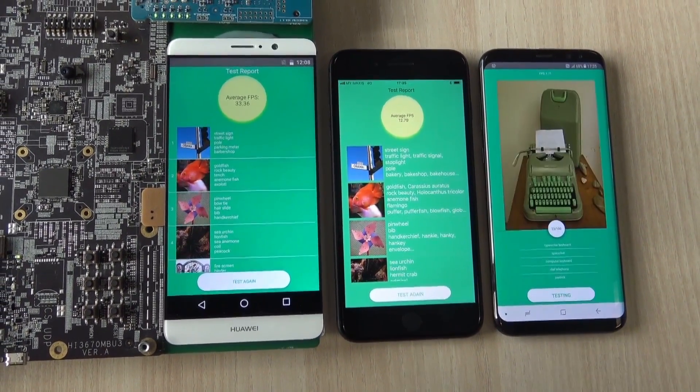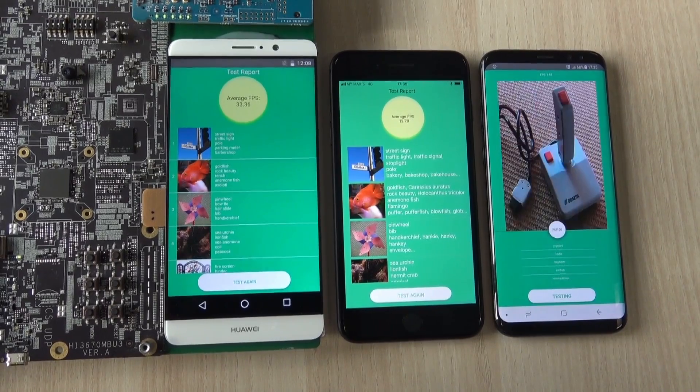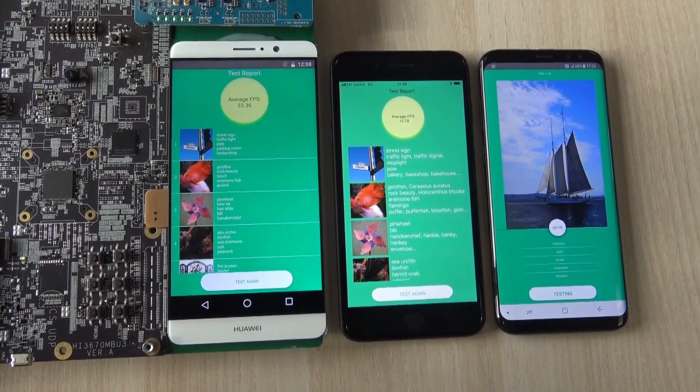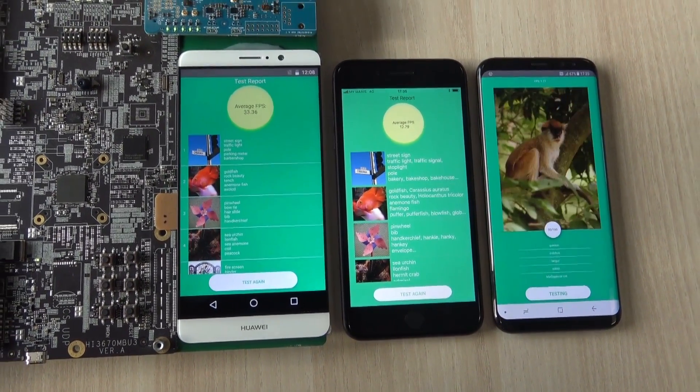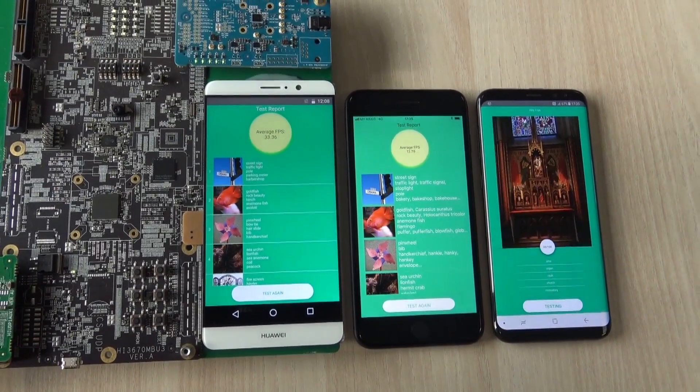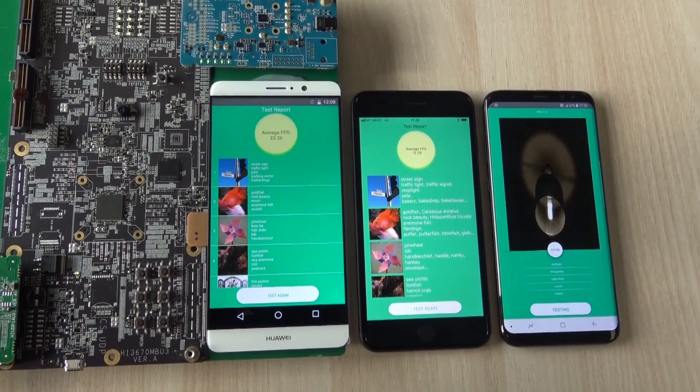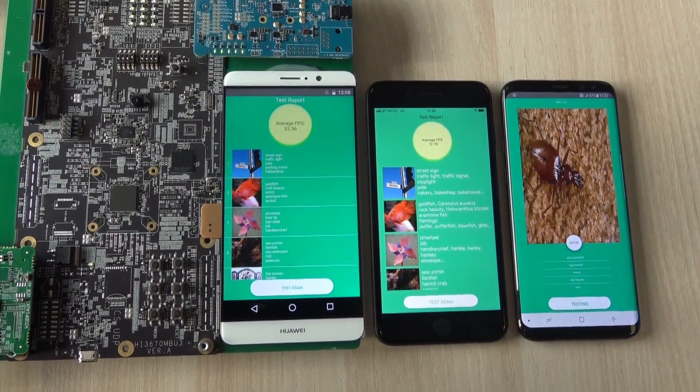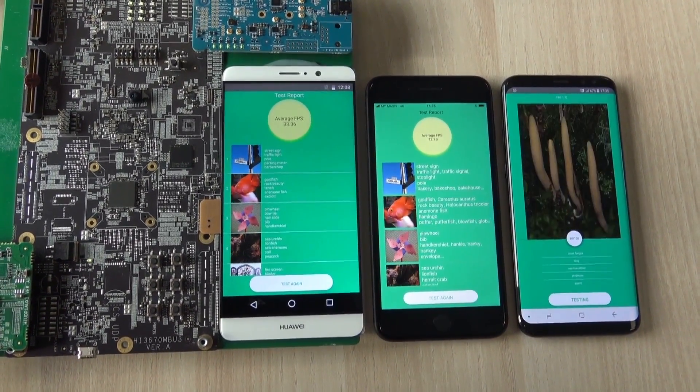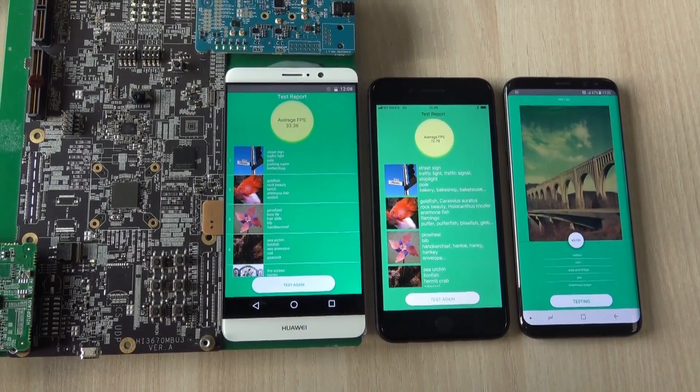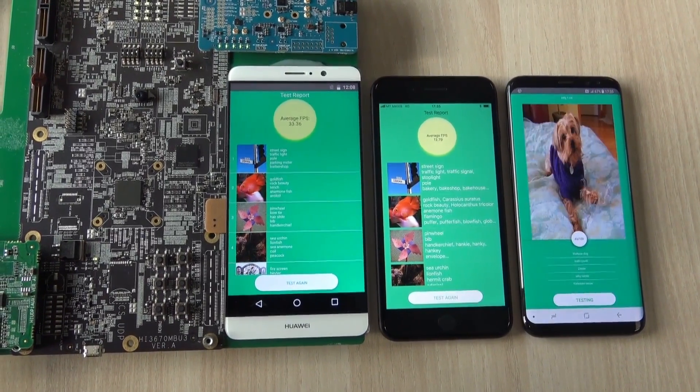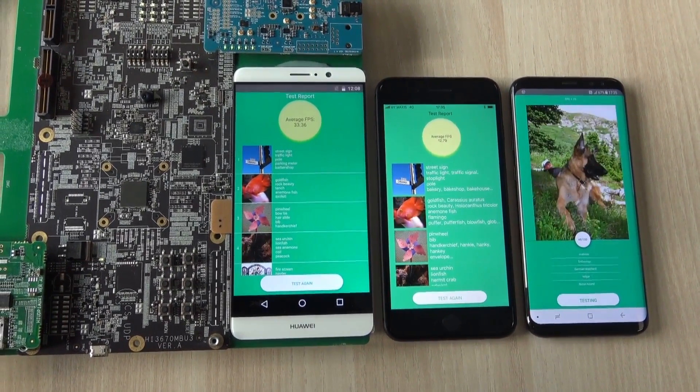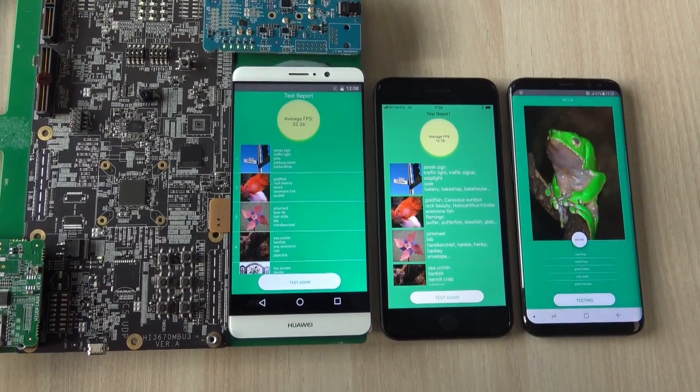The iPhone has just finished its image recognition test at an average FPS of 12.79, while the S8 Plus is still struggling to finish the test and is only halfway through.